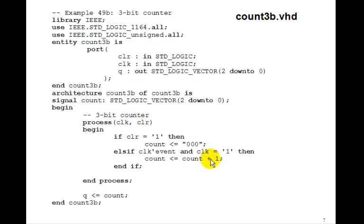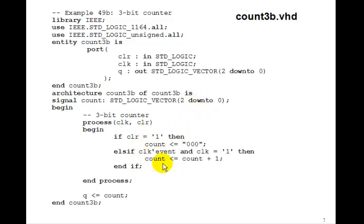Remember, this makes a full adder. We'll have three of them, one for each bit in the count. And so this is how count behaves. It just counts. And at the end, we'll set the output Q to the signal count.